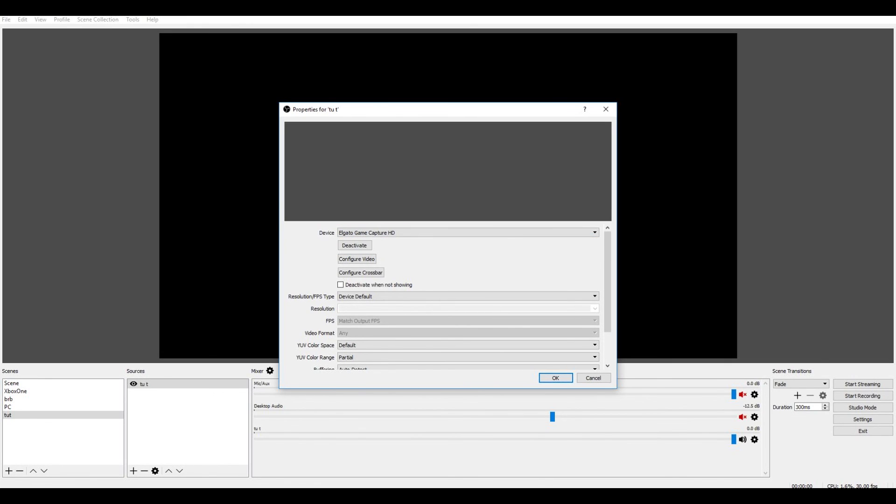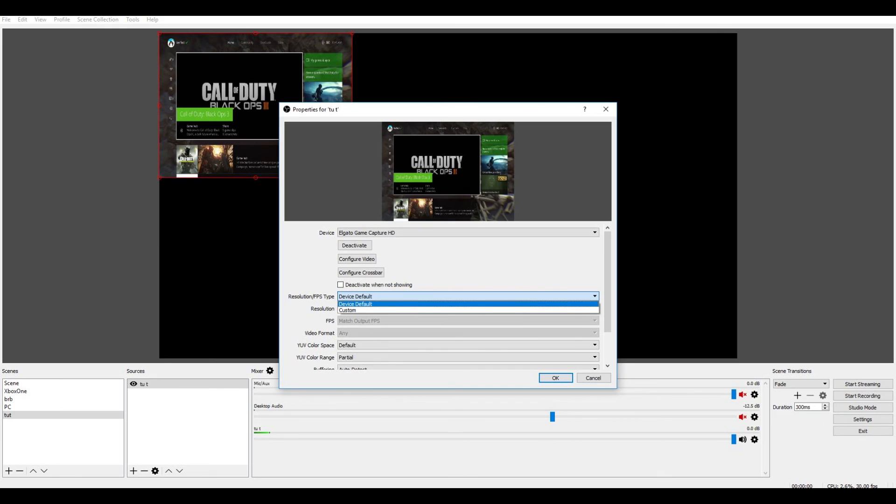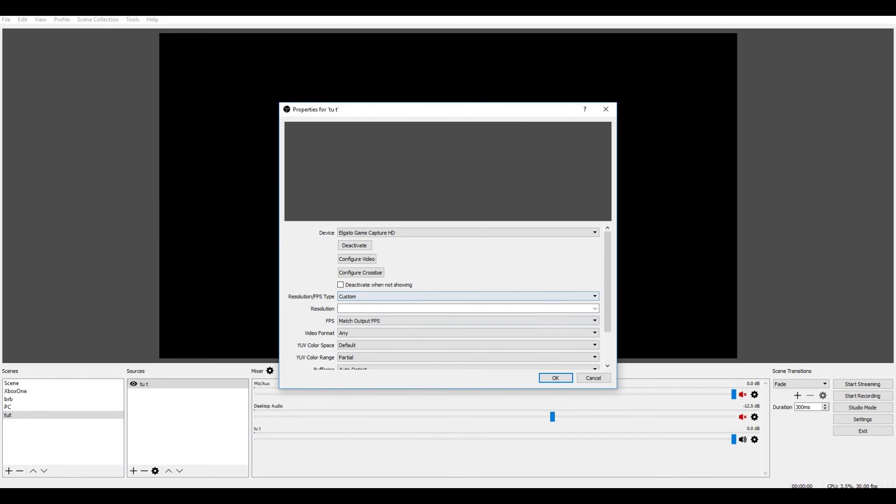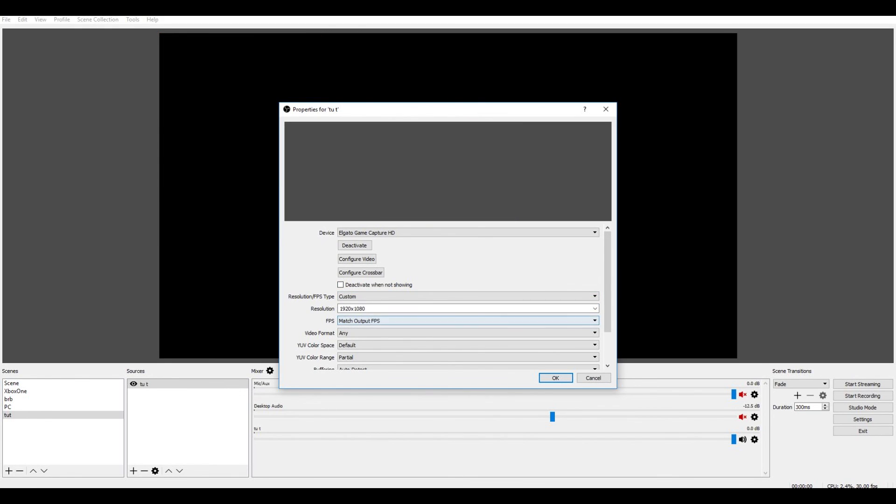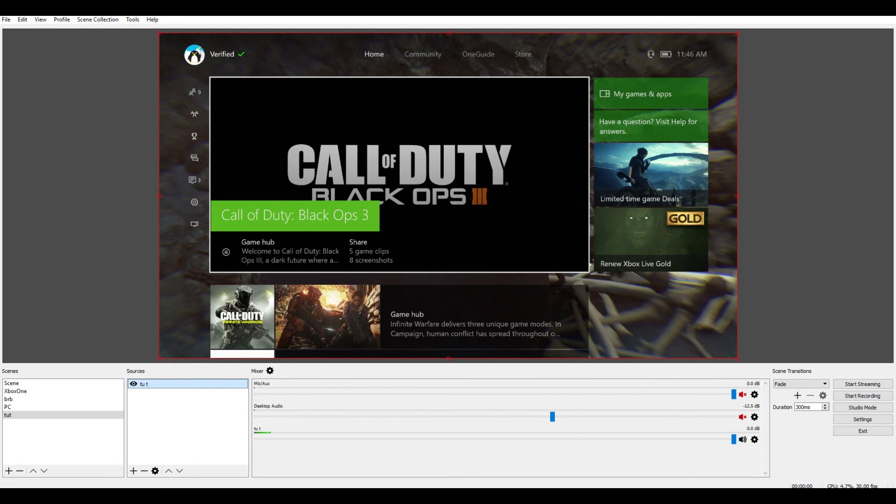And it might be a screw resolution, like this. If the resolution is like this, don't worry. Go to custom, and in resolution, change it to 1920 to 1080, and then you'll be fine, and then press ok. And here's your screen now.